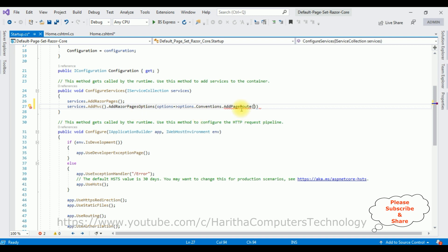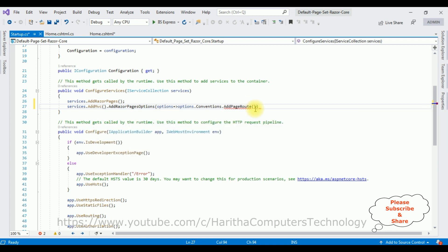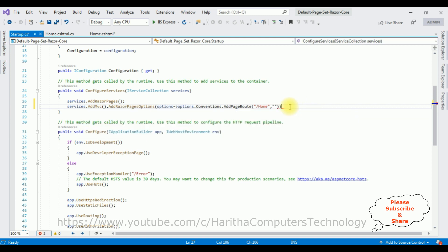AddPageRoute method. This AddPageRoute method takes two parameters, both are strings: the page name and route. Here the page name is our Home.cshtml page. So make sure to give the forward slash and Home. Comma, and the second parameter is also a string parameter which I'm giving empty. And end with the semicolon. That's it.